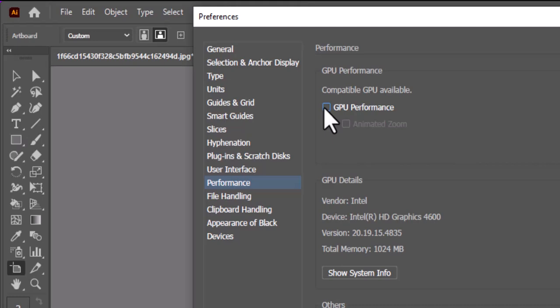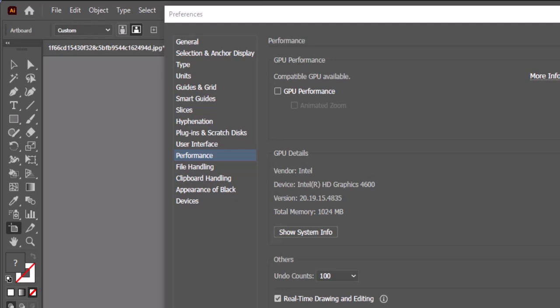These features use your computer's graphics card to enable smoother zooming and real-time effects, but on many setups, they can overload your GPU and slow things down. Disabling them forces Illustrator to rely on CPU rendering, which is often more stable and efficient for complex files.